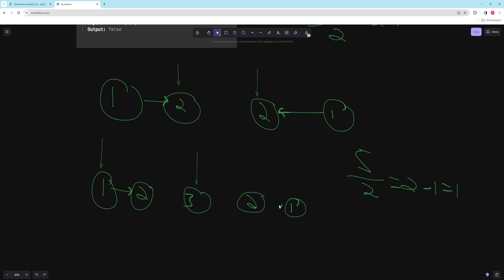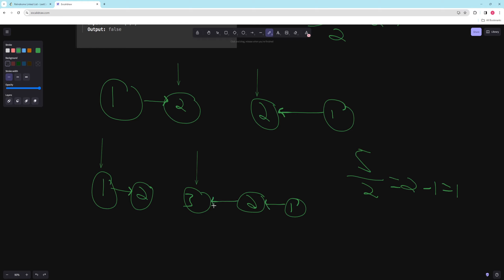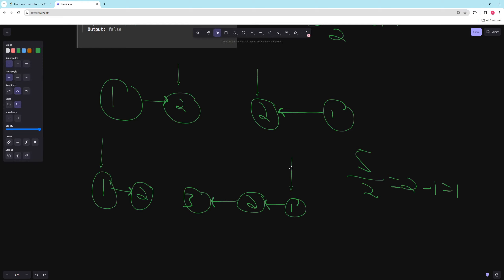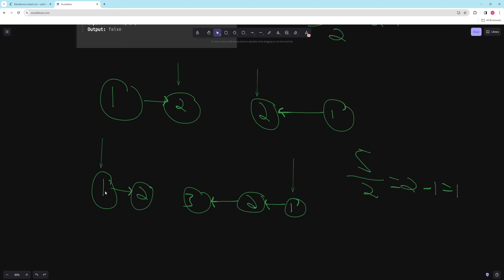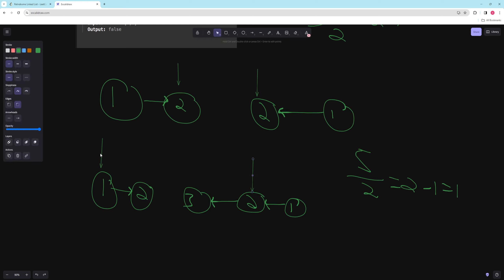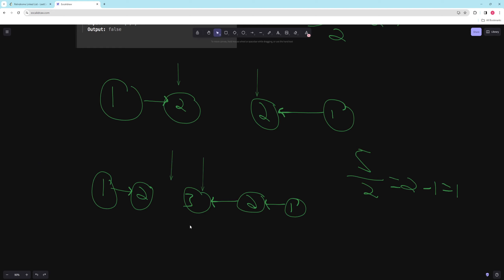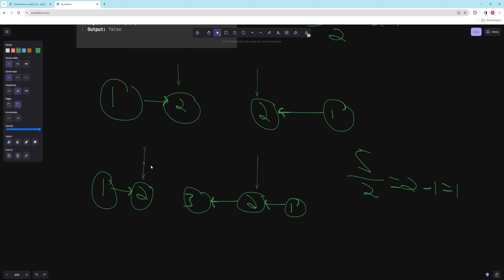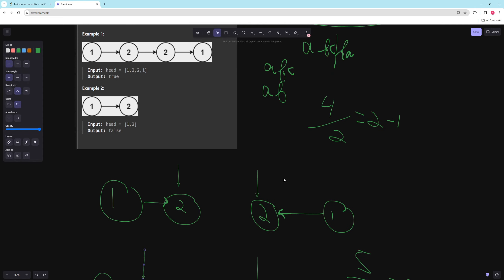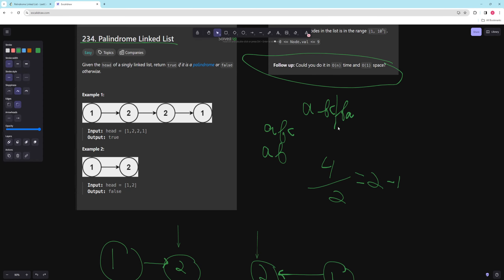We reverse that second half — basic list reverse — and after reversing, the node at the end becomes the new head. Then we compare: 1 equals 1, 2 equals 2, and now we hit the middle node 3 on one side and out-of-bounds on the other, so we stop. If any value doesn't match — say that 2 were a 4 — you'd return false.